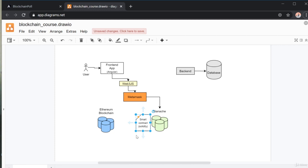Our smart contract will be specific to creating a poll, because that's the frontend app we've created. We should also keep in mind the data structure of the poll object itself.